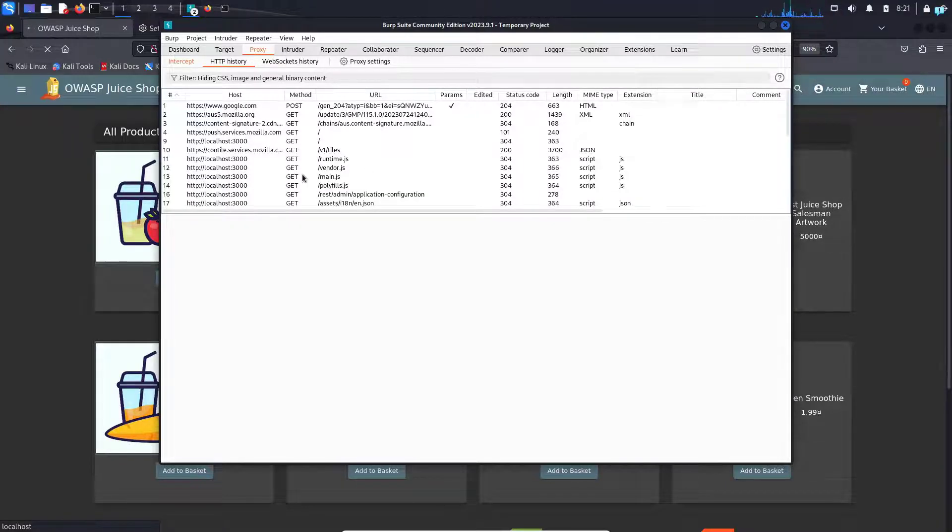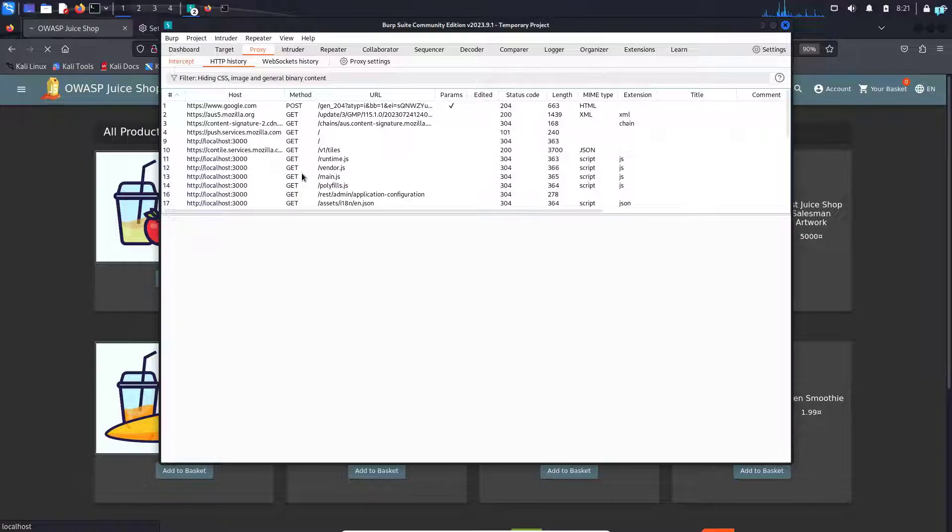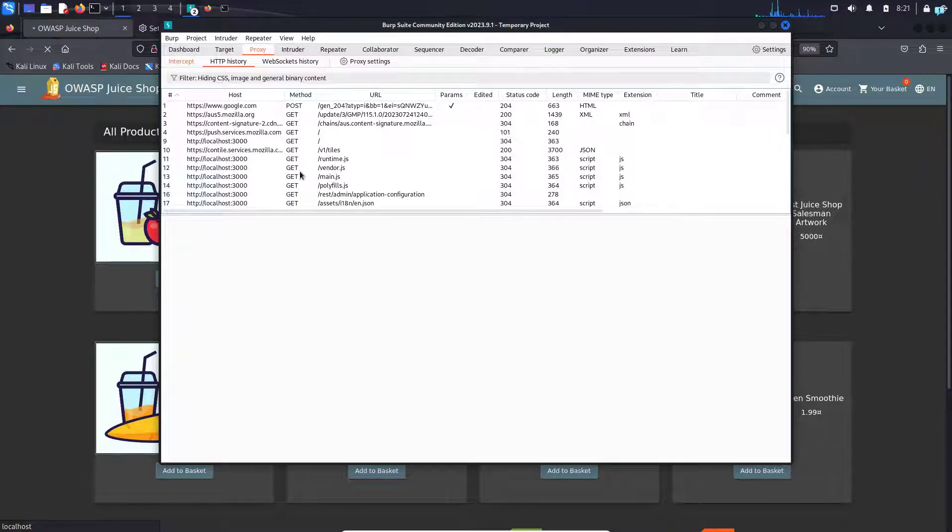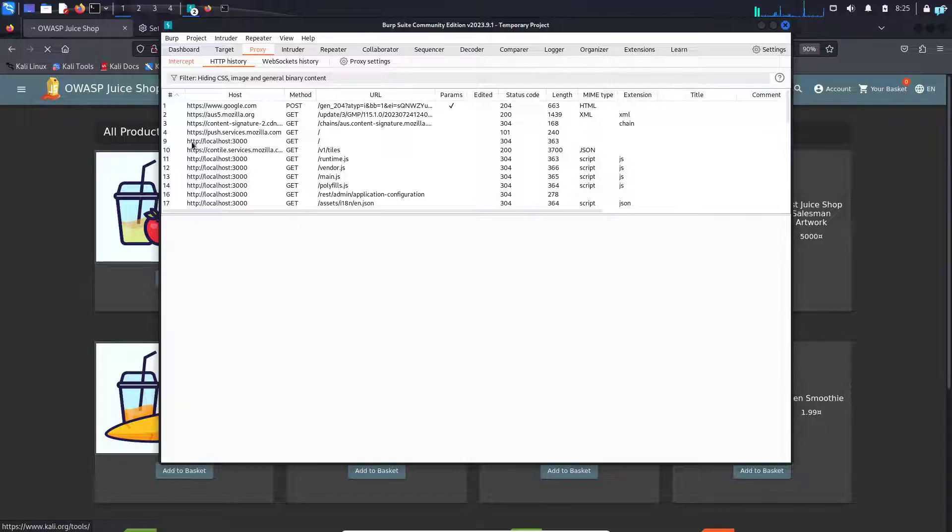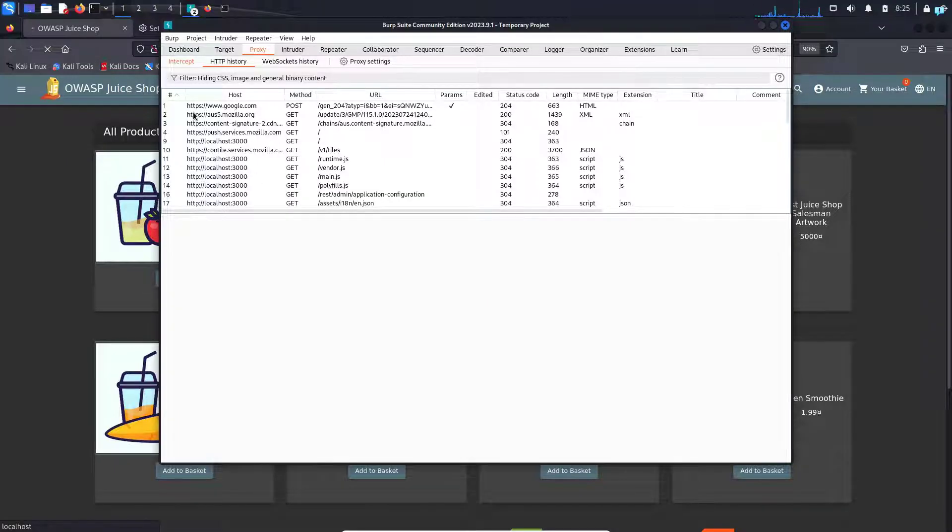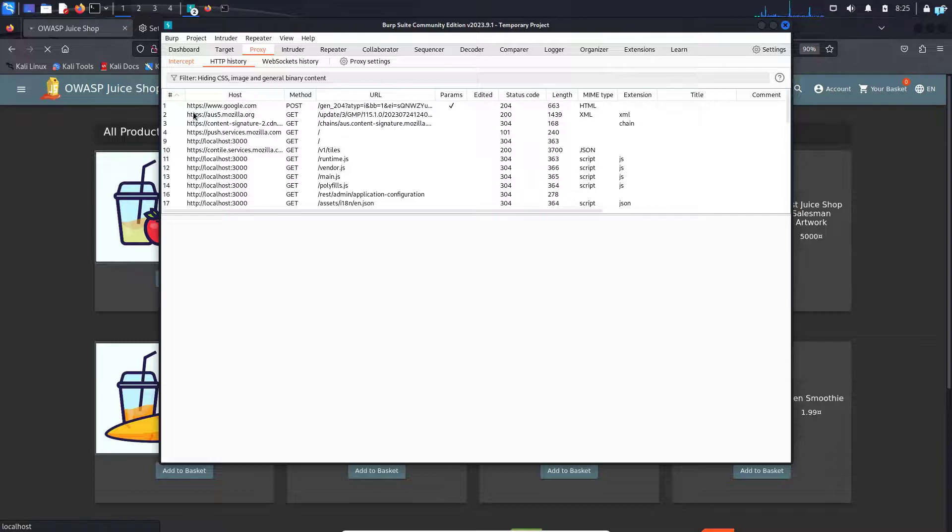Make sure you do not intercept any traffic of any website that you do not have permission to own. That would be completely unethical and illegal. I am intercepting the traffic of my own localhost website, so please do not intercept traffic of any public website.